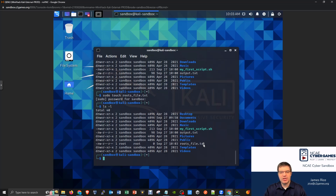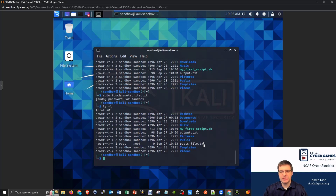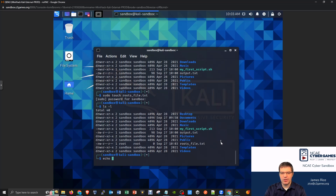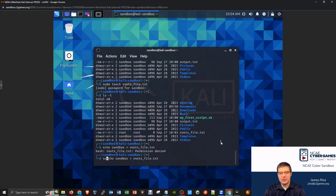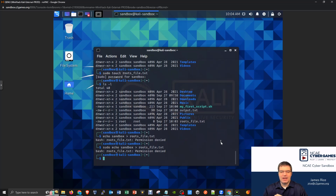What if I tried to write some output to roots_file in my script, or right here at the terminal? If I tried to say echo sandbox and redirect that into roots_file.txt — trying to write the word sandbox into roots_file.txt — we should realize that because of the ownership, you don't have permission to do that. The classic mistake everyone makes is adding sudo onto the front: sudo echo sandbox and redirect to roots_file.txt. But we still get permission denied even though we ran it with sudo.